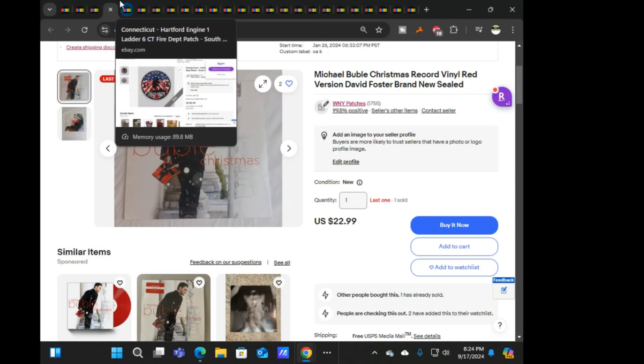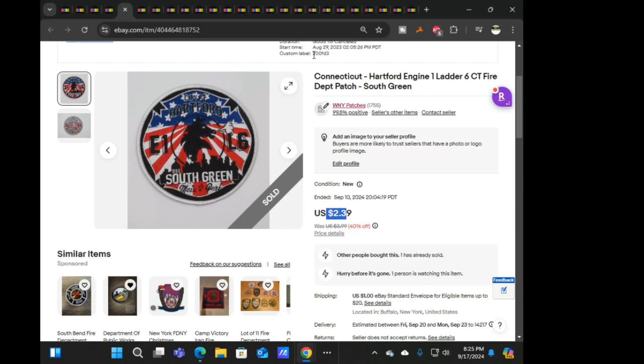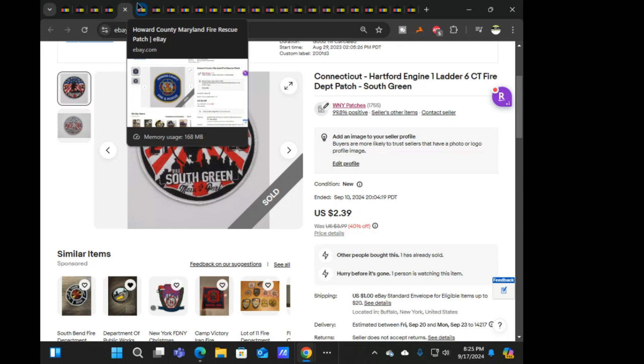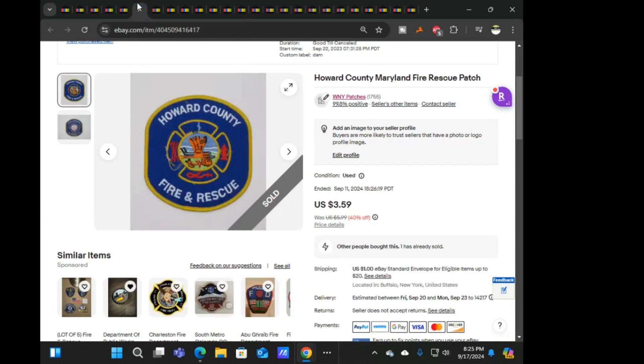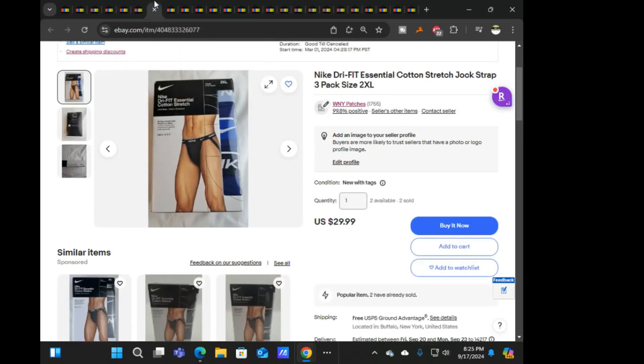Next, this is Hartford Connecticut Engine 1 Ladder 6, $2.39 on that one. I think this is one of the ones I lost a couple cents on just because this patch line, specifically the cost per was like $2 something alone. So was not great, but it did get rid of it, but it is good to not have to look at it. Next was Howard County fire rescue, $3.59 on that one.